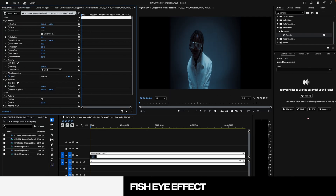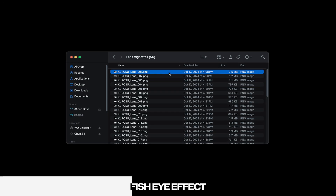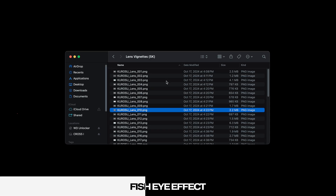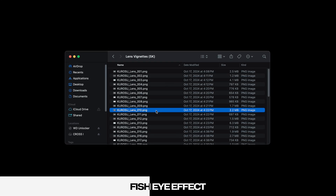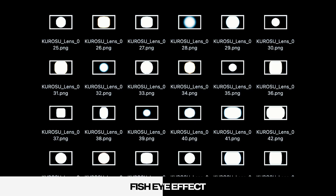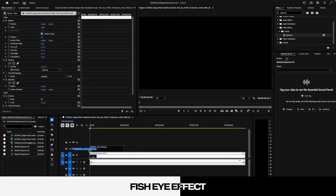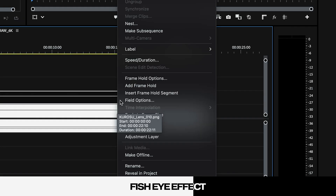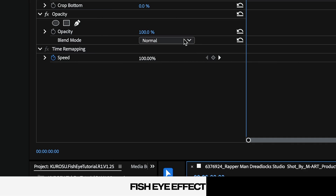Now once that is set, I will be using one of my pre-made vignettes from my vintage lens vignettes pack, which will be in the first link in the description down below. This effect will help make our fisheye effect feel a lot more authentic. To apply it, drag it onto the layer above your footage, right click on the vignette and set it to frame size, then head on over to your blending modes and set it to multiply.